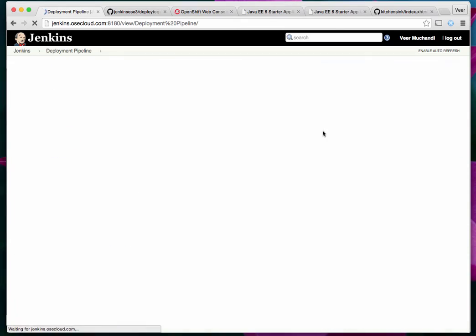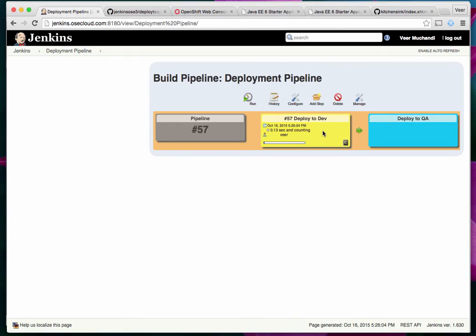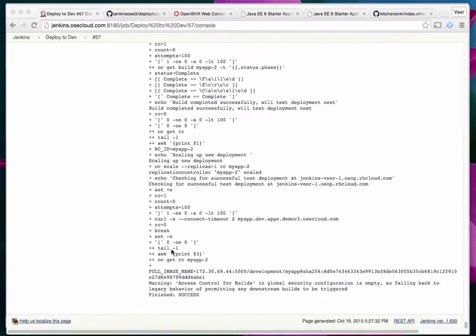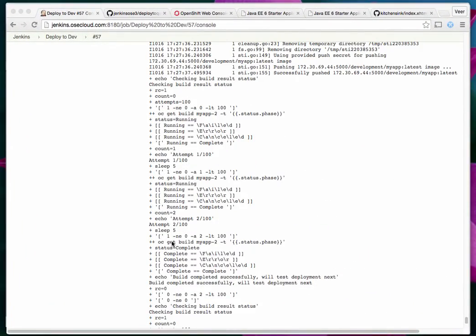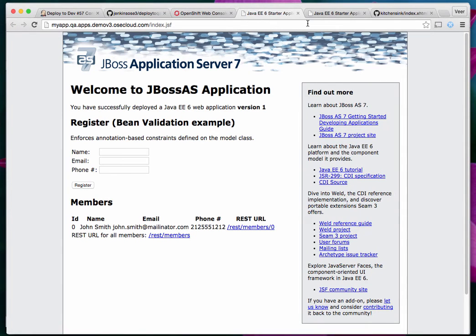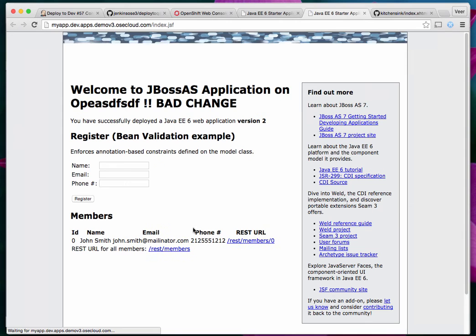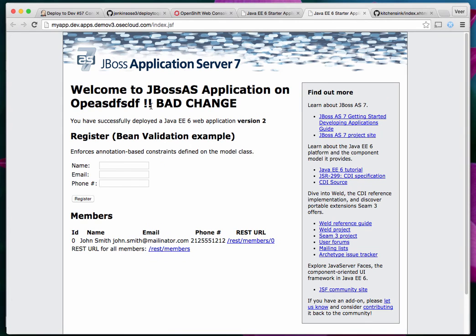The build is now complete. Let's check the dev environment — this is a bad change; there is a spelling mistake. I don't have any test cases, otherwise the build itself would have failed, but since we don't like this change, we don't want to promote it into QA anyway.